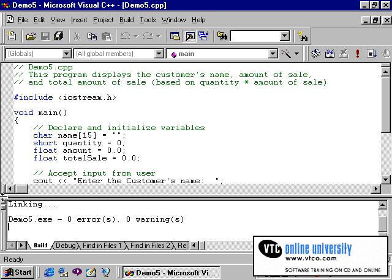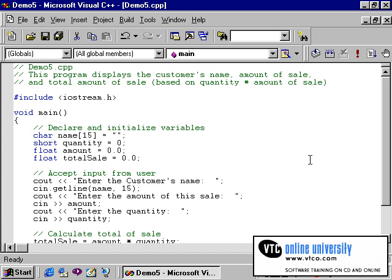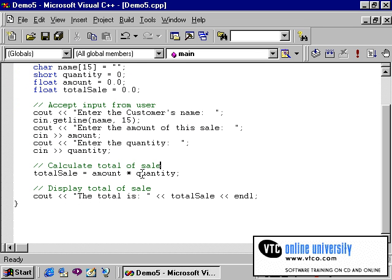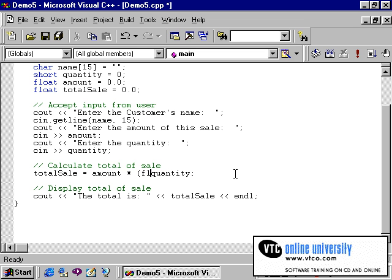So it appears this program is working. There is one item in this program that should be corrected, and that is the quantity is declared initially as a short variable. This should be typecast to float to prevent any miscalculation when you have a mixture of a float times an integer. Therefore the typecasting will allow all data types — total sale, amount, and quantity — to be, at least for the point in time when this calculation is executed, type float.